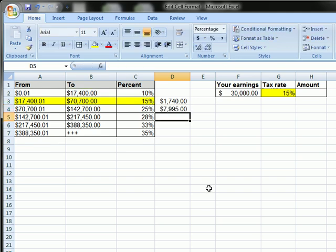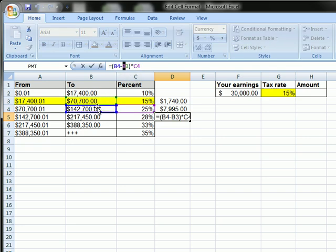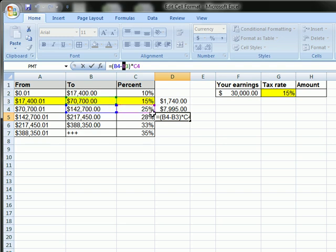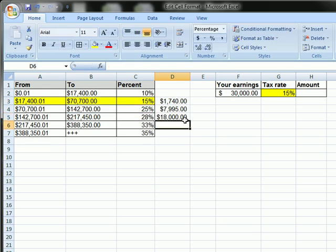And now, from this point, I can drag the formula down because it's always going to be this high value minus the high value before it times the current tax bracket rate. So, you're not paying 25% of the whole bill, you're paying 25% from $70,700 to $142,700. And I'll just drag this down.